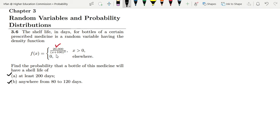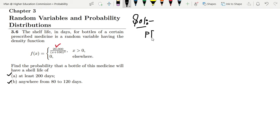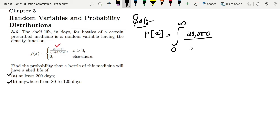In this question, we have the density function defined for all values greater than 0. To find the probability, let me write the solution generically. The function ranges from 0 to infinity, and the density function is 20,000 divided by (x + 100) cubed.